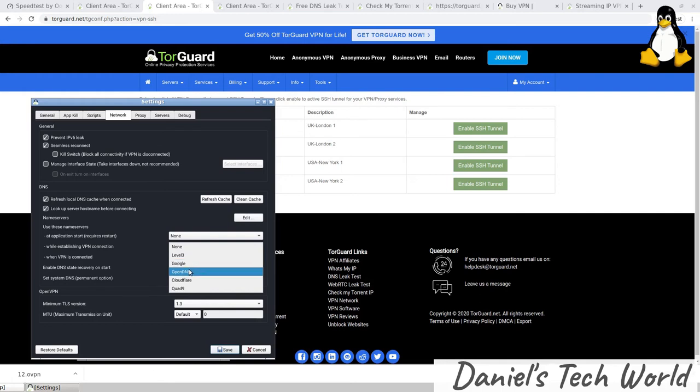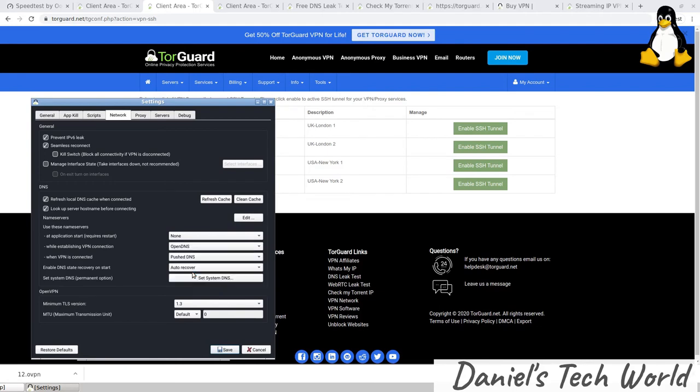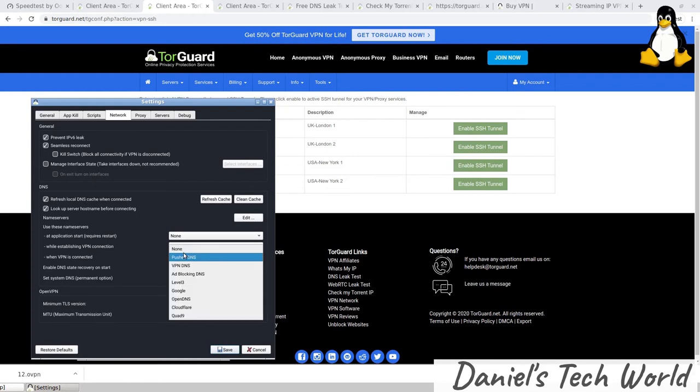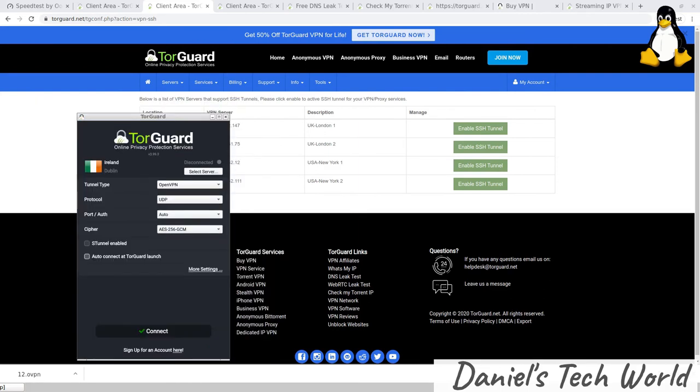If I click on when establishing VPN connection, for instance, you can see I have Level 3, Google, I have OpenDNS, Cloudflare, and Quad9. I actually use OpenDNS in general, so I can just click on OpenDNS. You can even actually change the DNS used when the VPN is connected, when it's establishing, and when the application starts. Again, all that kind of granular detail is something you don't see in many VPNs. I think that all is quite cool.